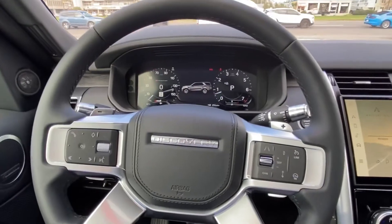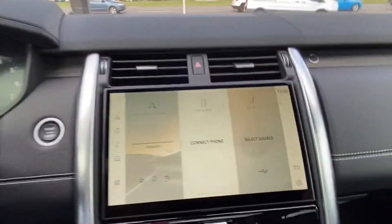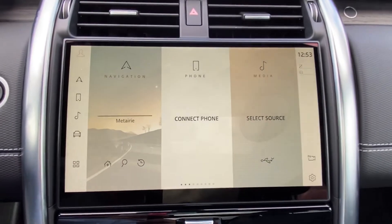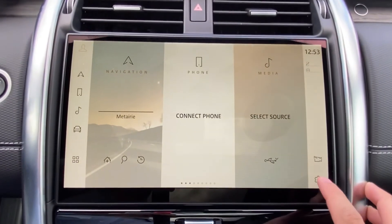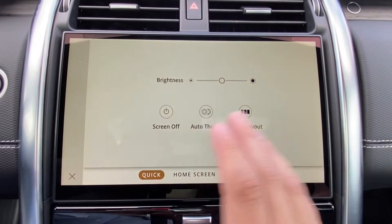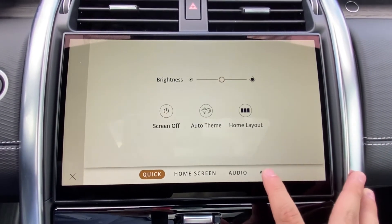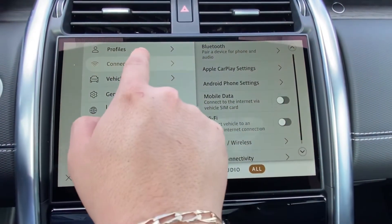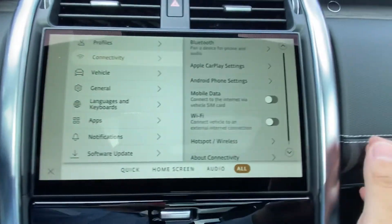Thank you for choosing Pretty Jaguar and Land Rover. Today I'll be teaching you how to change your connectivity settings on the new PIVI Pro operating system. To begin, we're going to tap this gear symbol at the bottom right corner of the screen. From here we'll be taken to our quick settings menu and we're going to want to go to all. Once we've gotten to all, we're going to tap connectivity and we'll get this menu to appear right here.